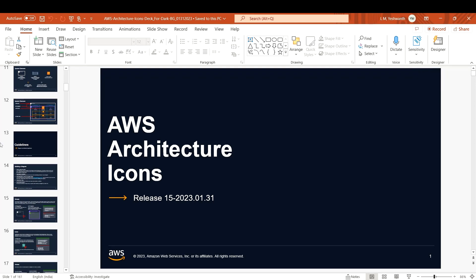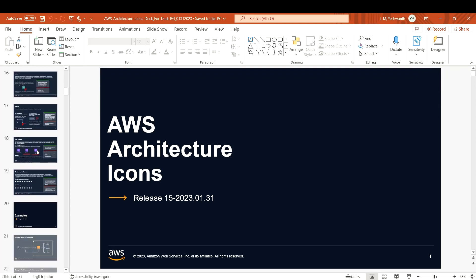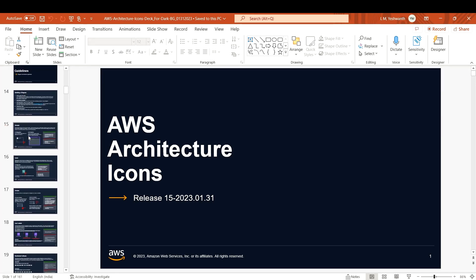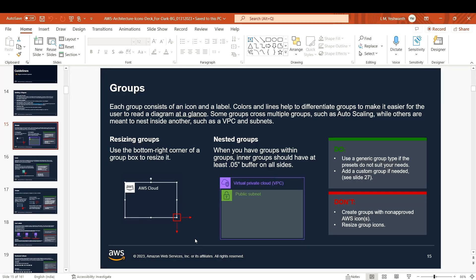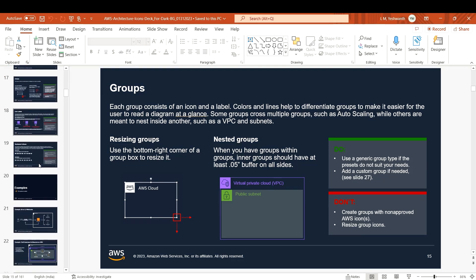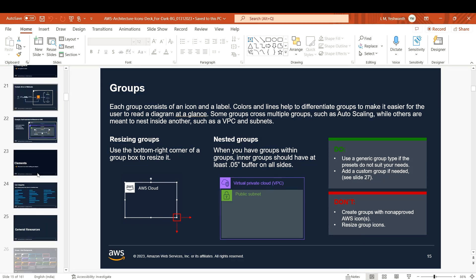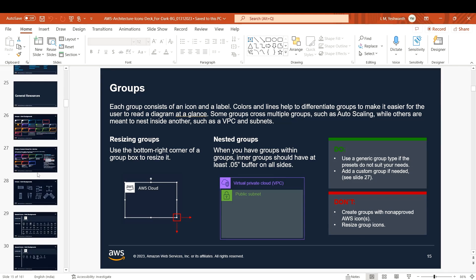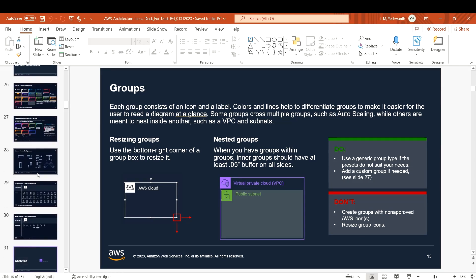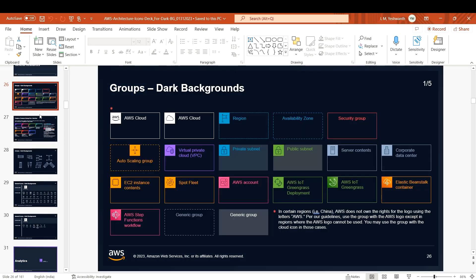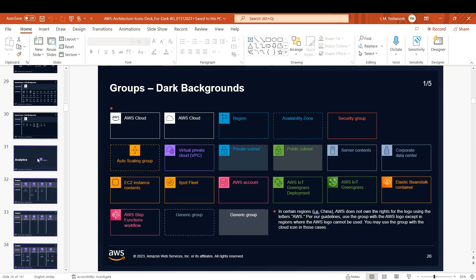This is how it looks - for example, this is a slide deck for the dark theme. They've given instructions on how to expand and use it, do's and don'ts. You can just copy-paste these icons and start using them in your architecture.